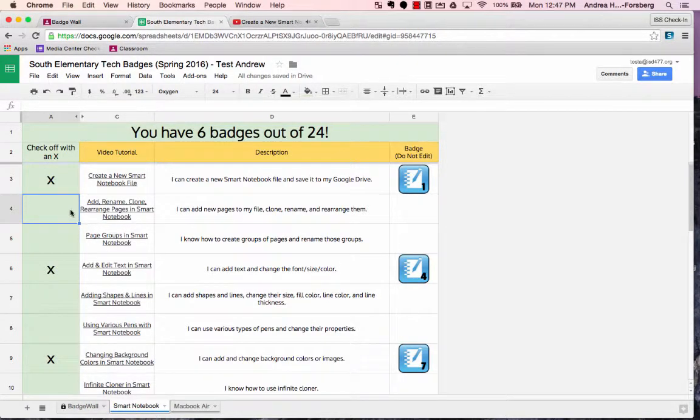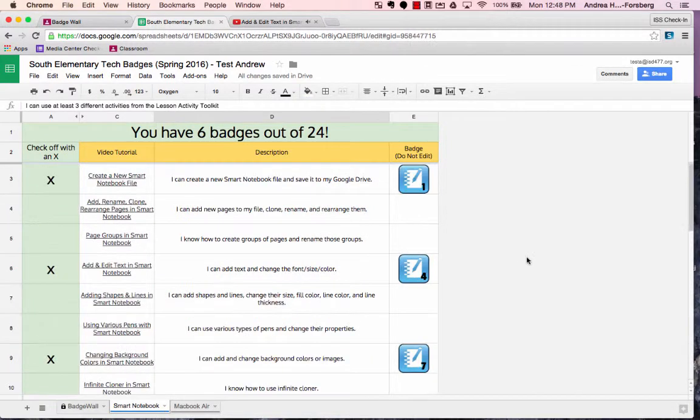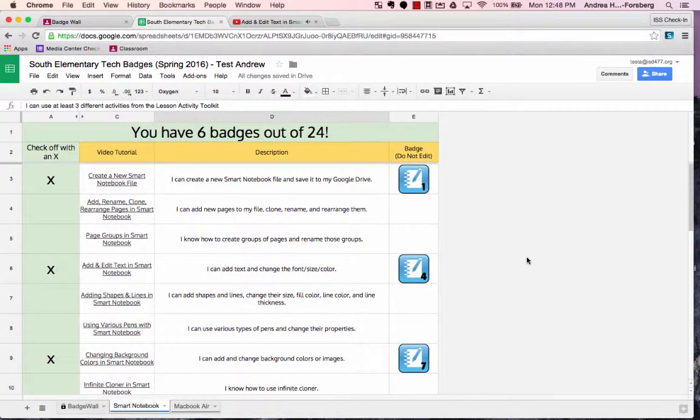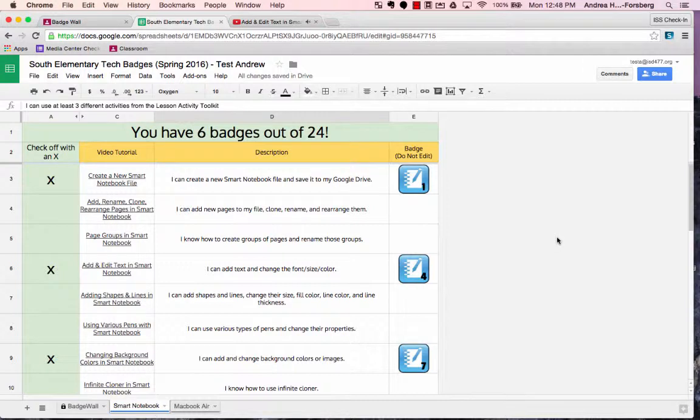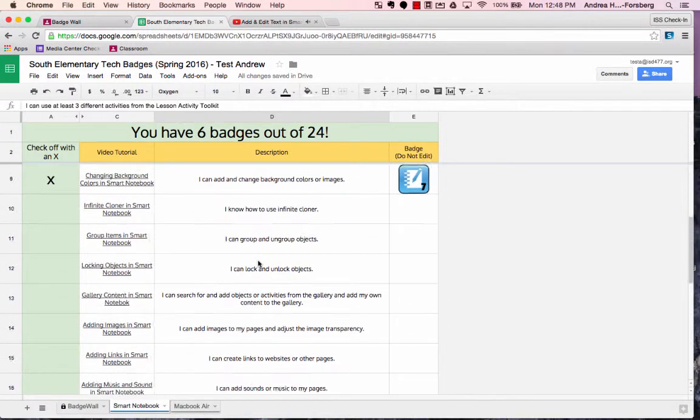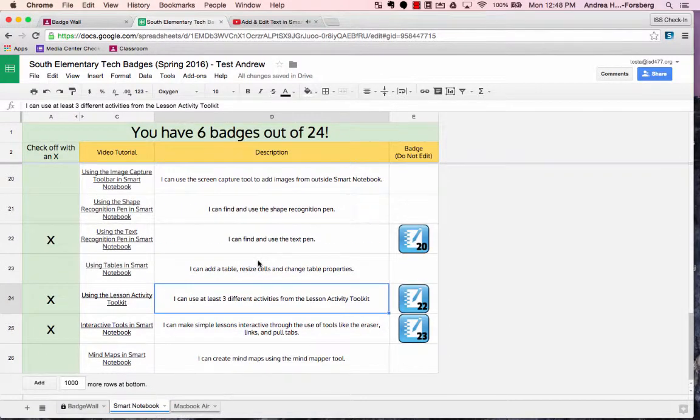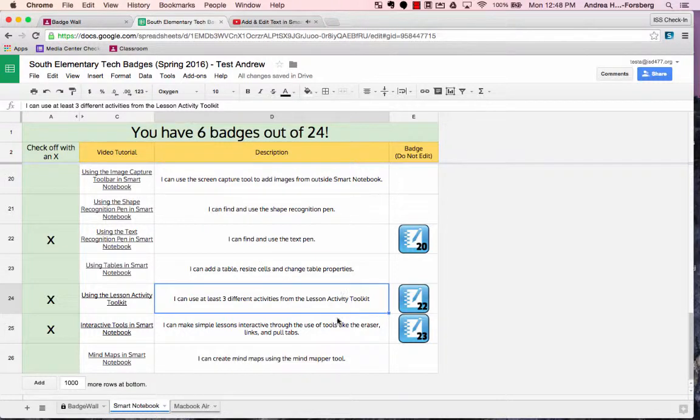You can go through and learn as much or as little as you would like in a given day. If you are a beginner, feel free to start at the beginning and go through as quickly or as slowly as you need to. If you are more of an advanced user, feel free to go a little bit more quickly. This particular badge wall is designed to have lots of different levels of learning so that even the most advanced users will hopefully have something new they can add to their teaching toolbox.